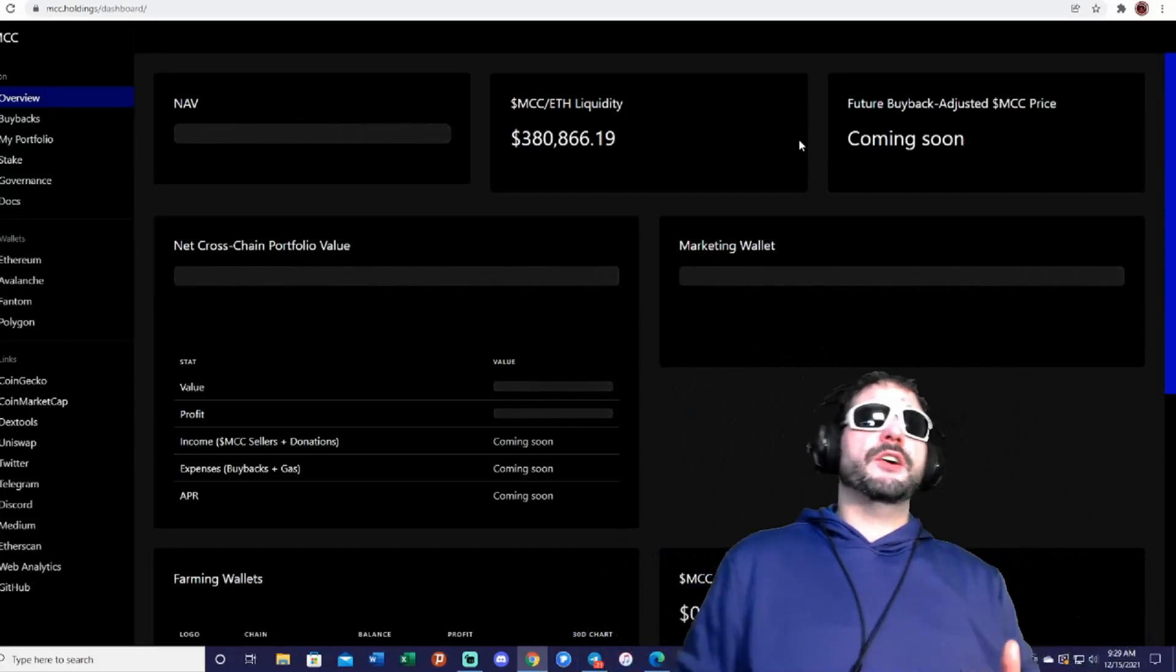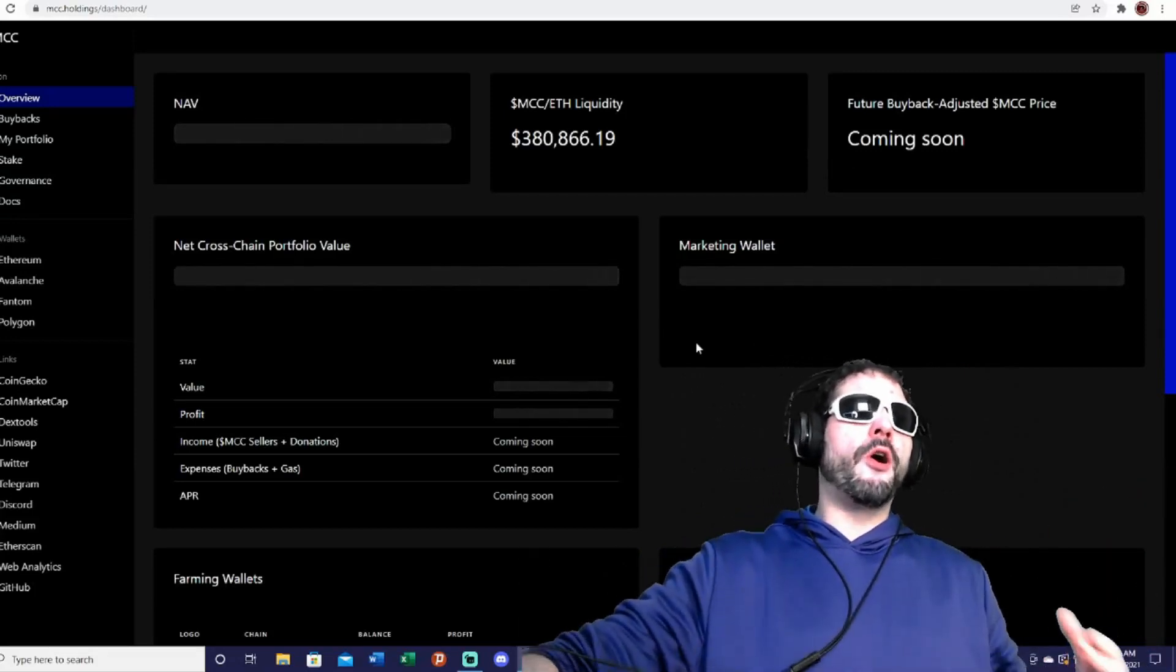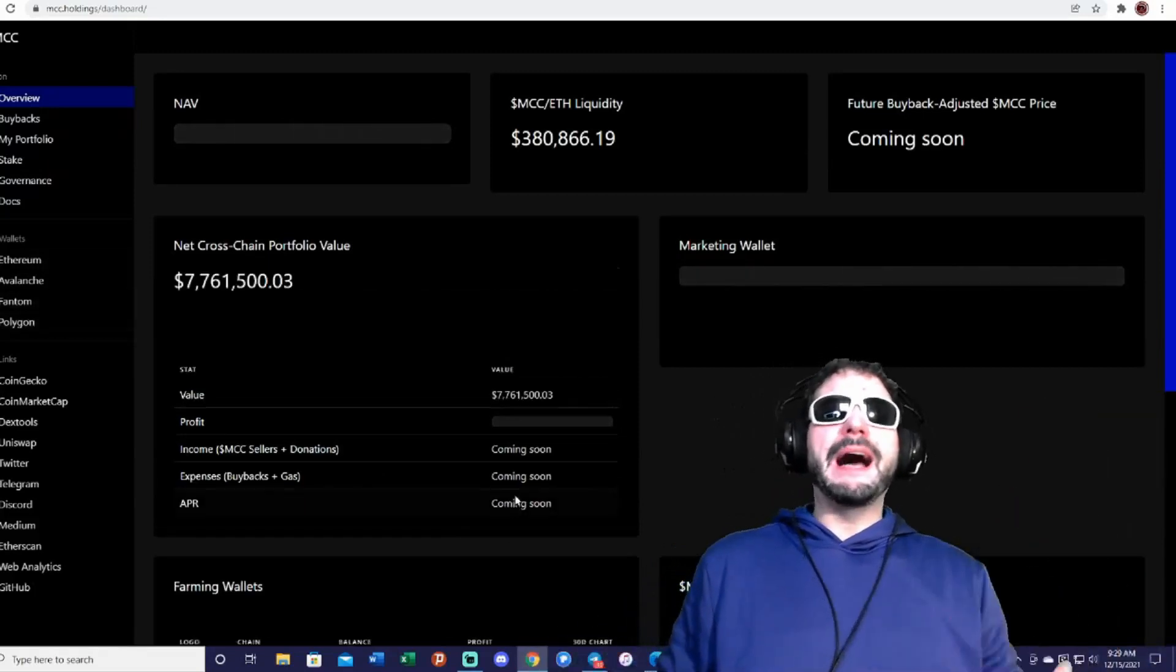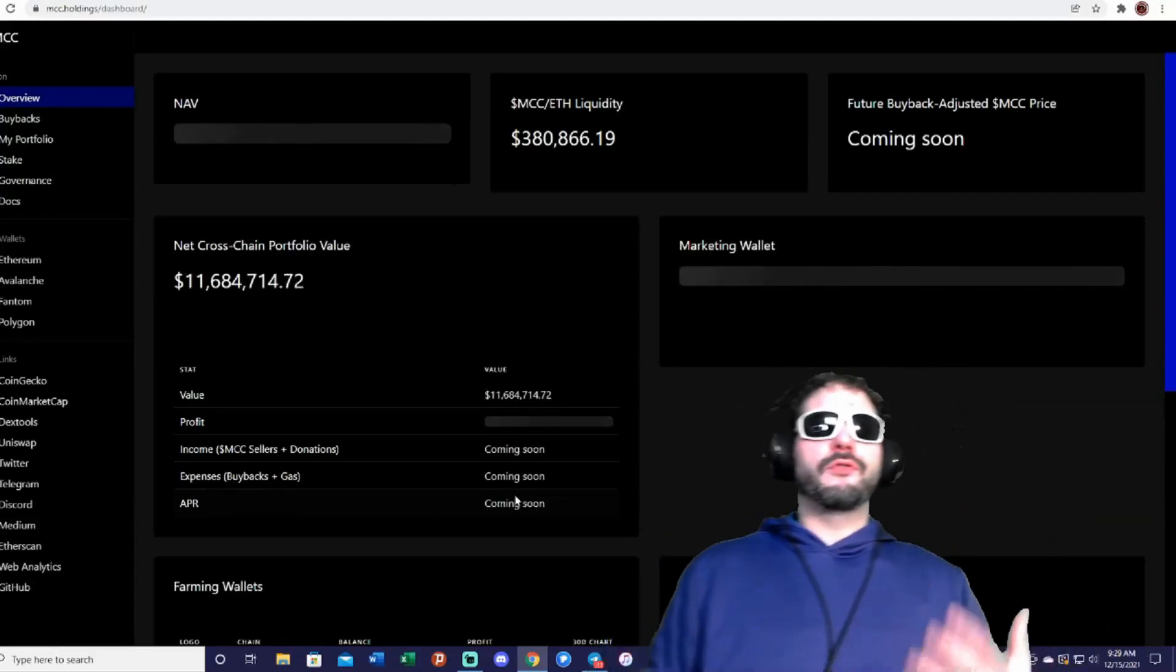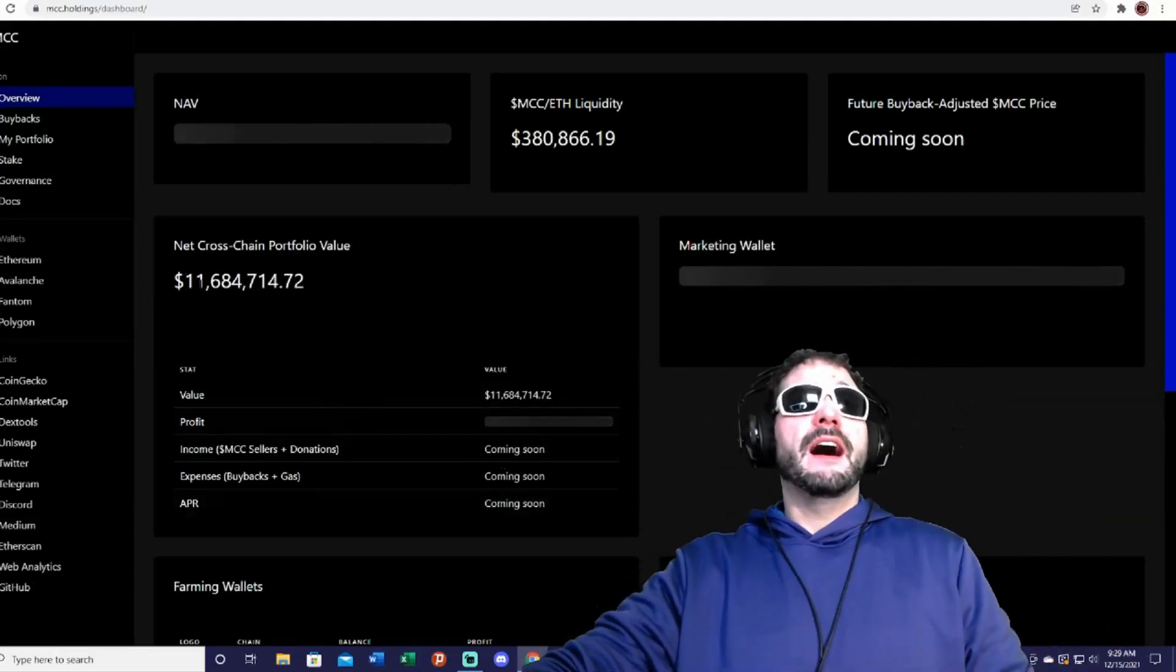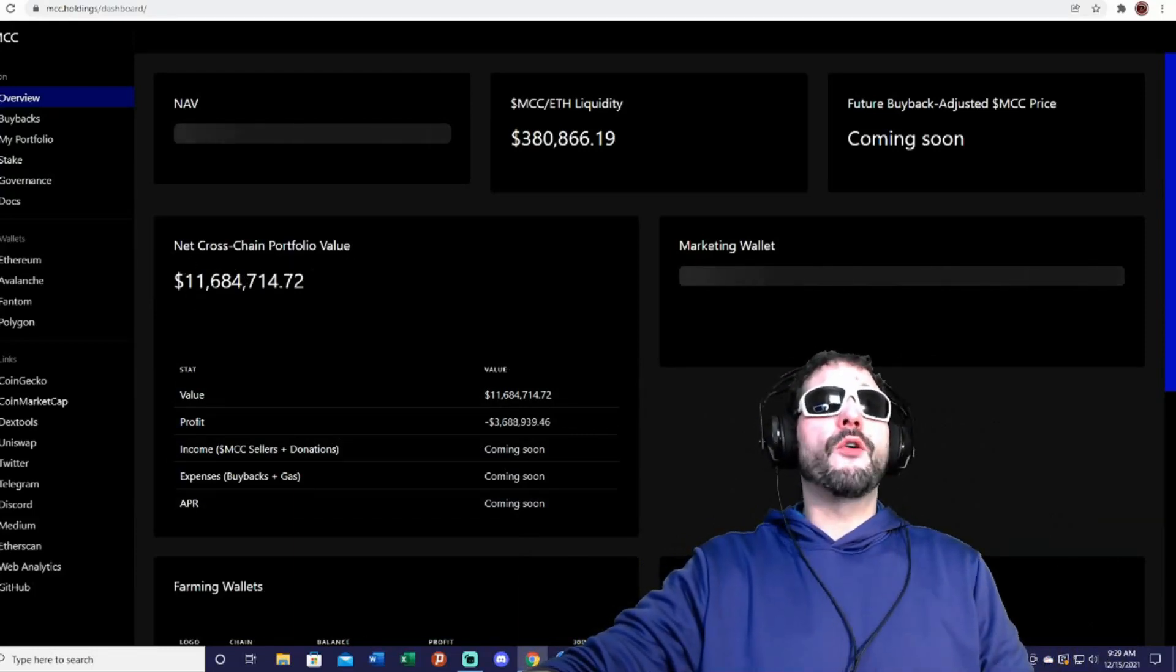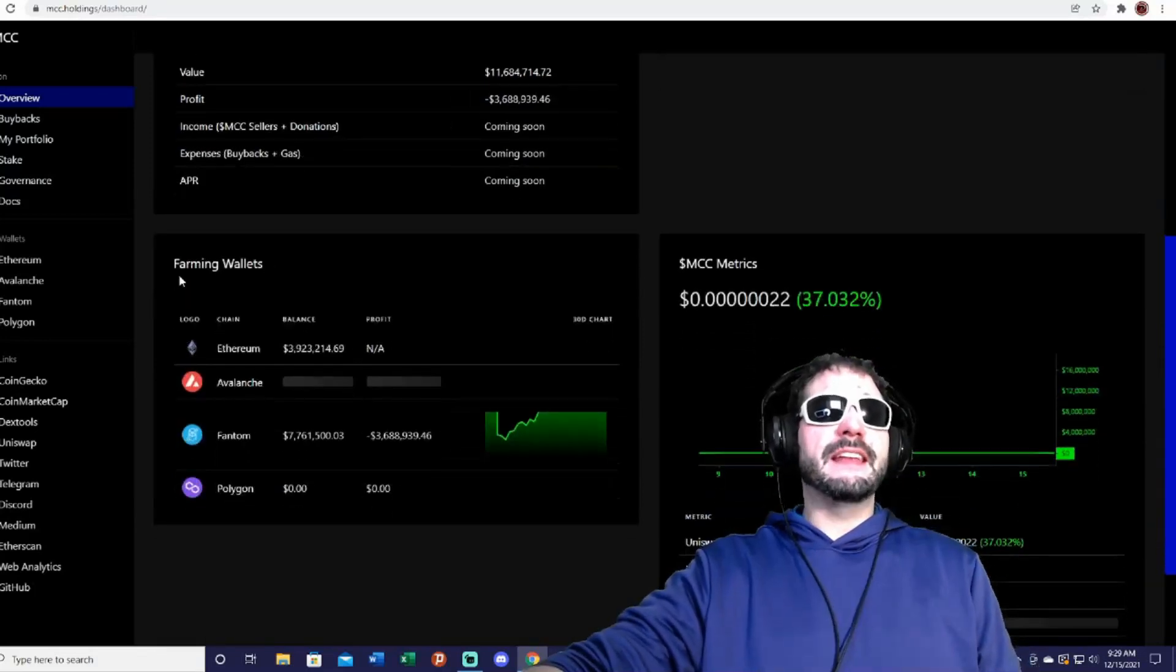And that's actually how the price is continuously supposed to go up for the MCC token—is that with all the farming that they do from all the other platforms, they will use those to buy back the token, which is going to increase the price and value of the token.